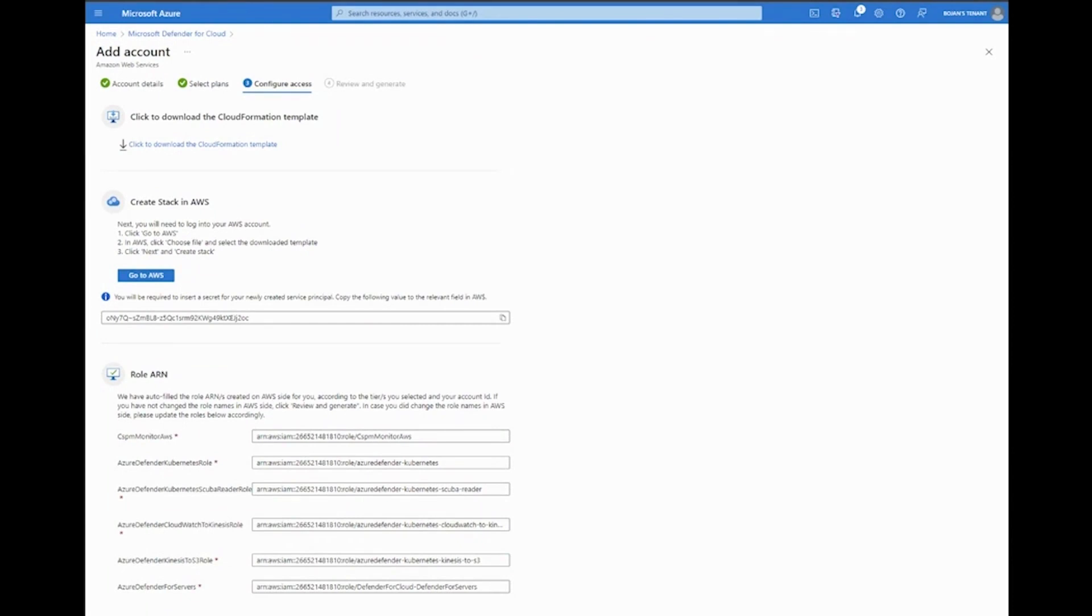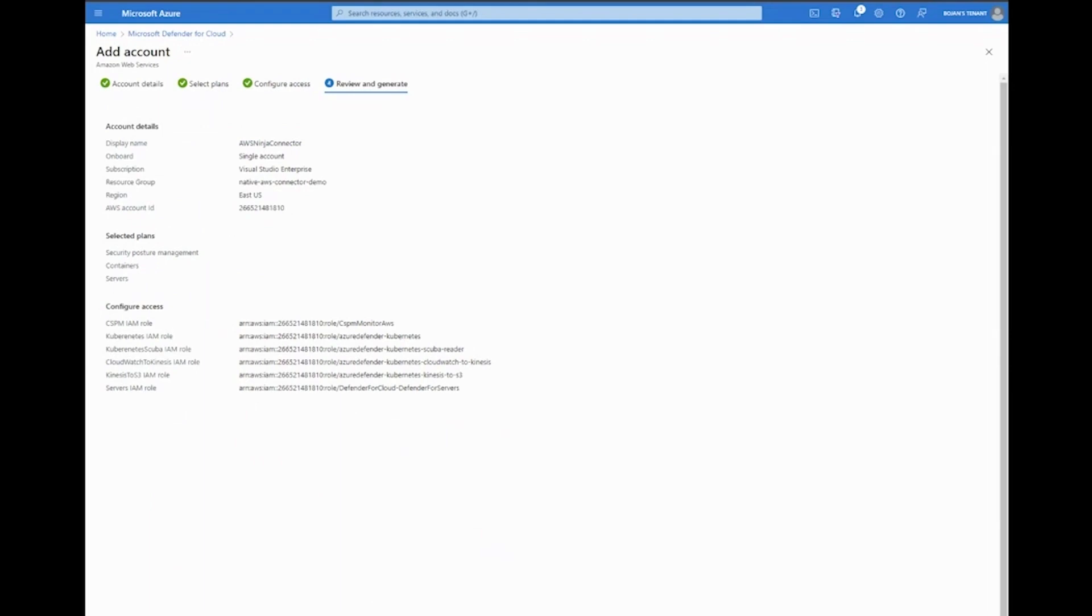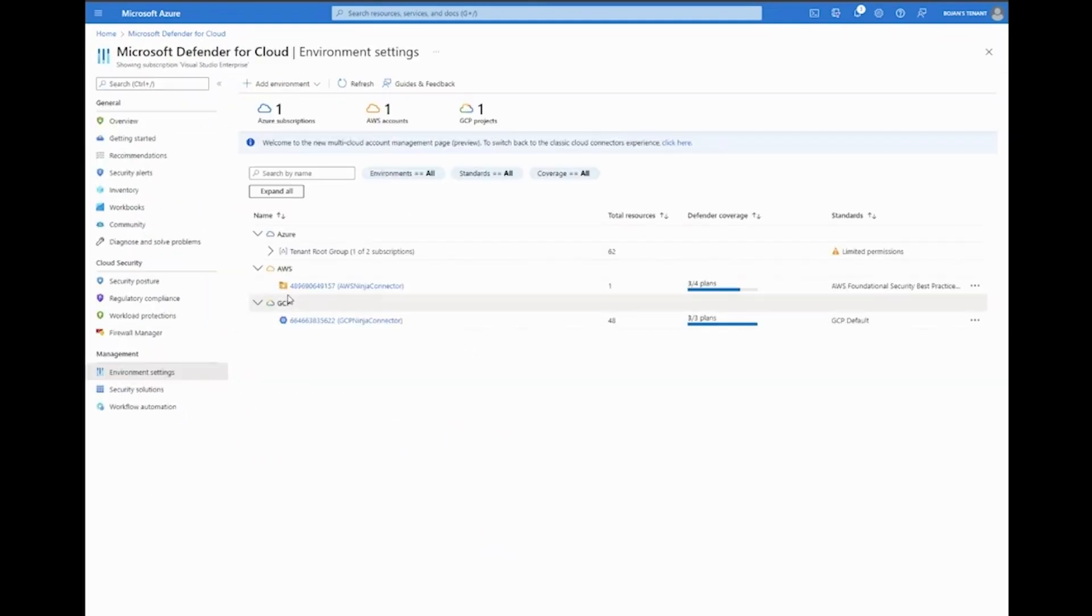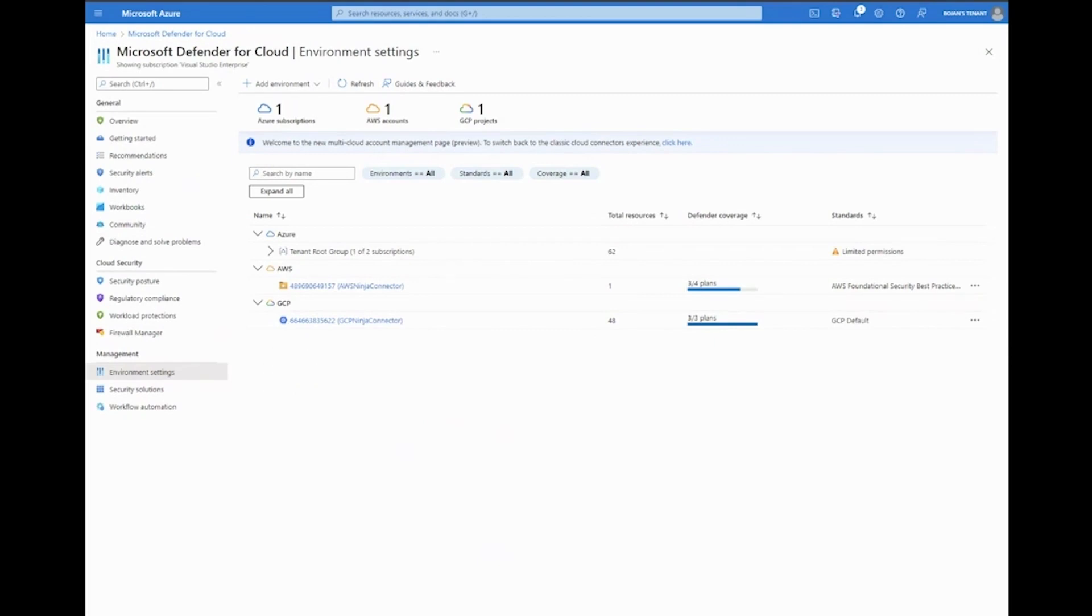Only after the stack has been successfully created on the AWS side, you go back to the Microsoft Defender for Cloud experience here, and only after everything has been successfully created in AWS, you go and click 'review and generate' and 'create' here. In my case, I'm not going to do that, but I will show you once you've selected generate—this is how it's going to apply.